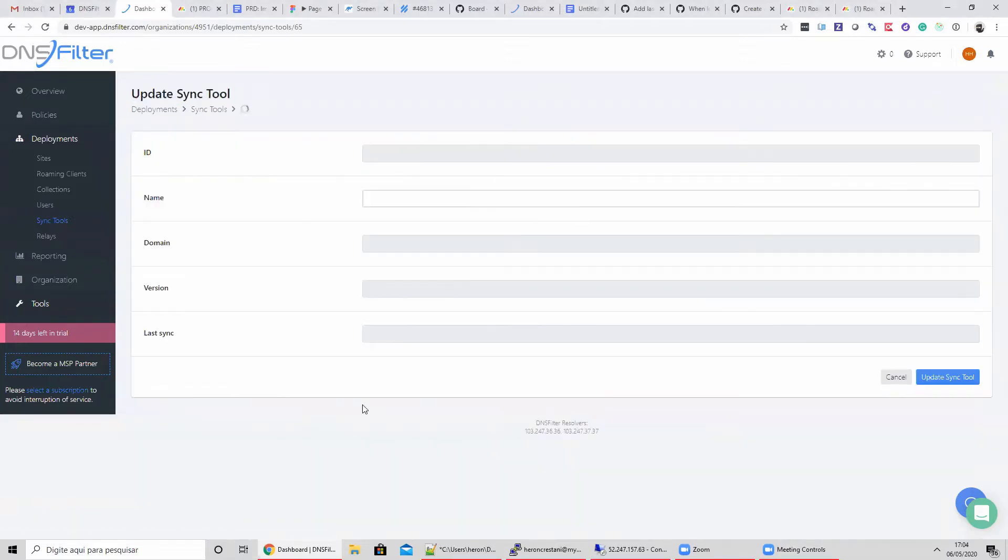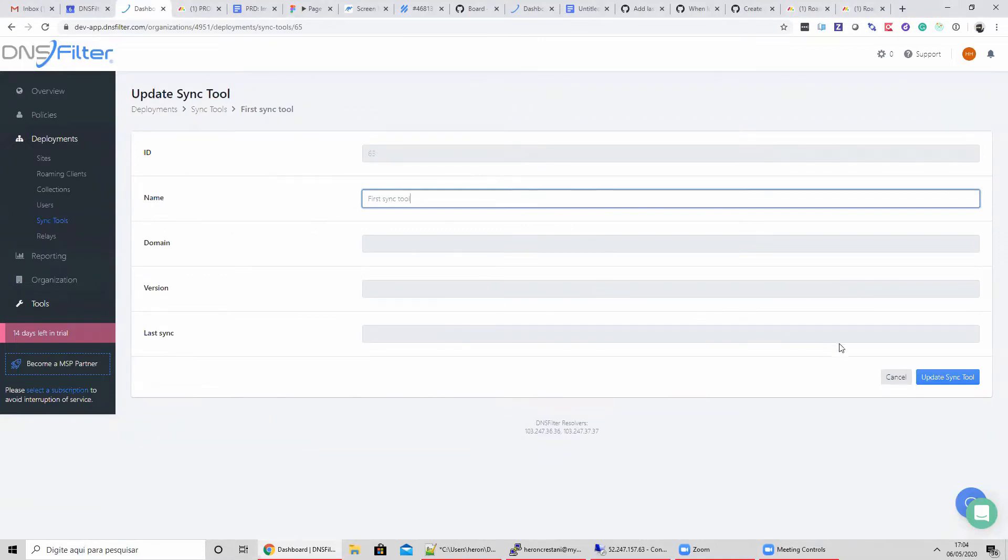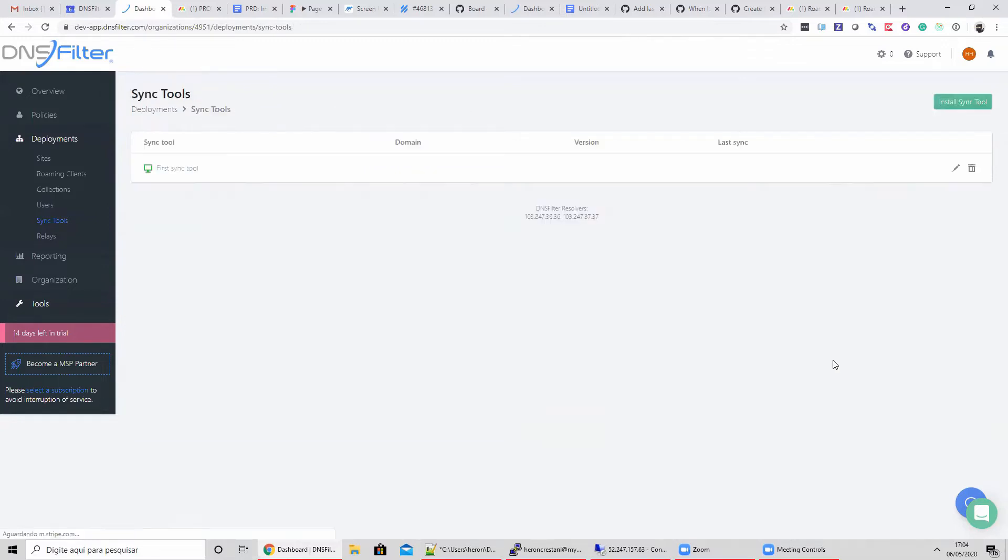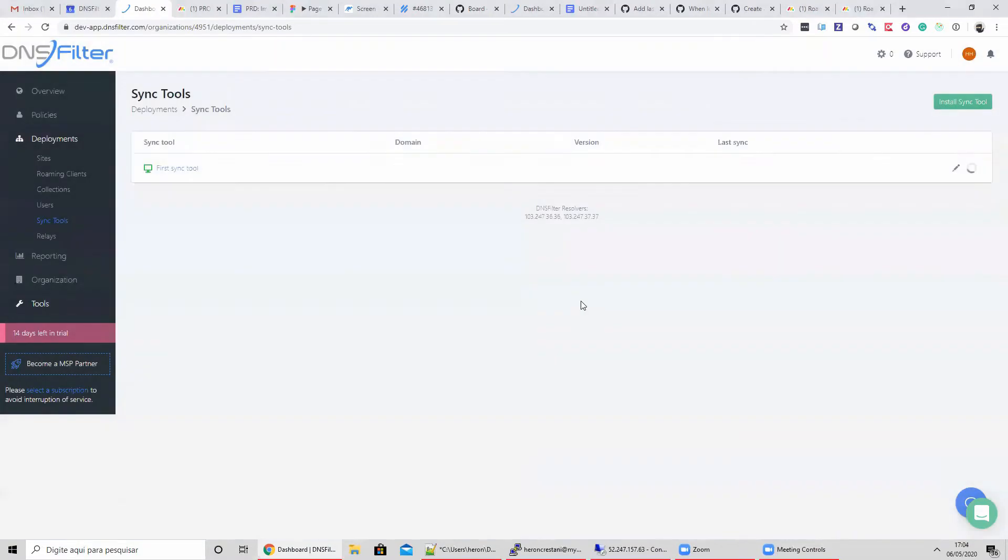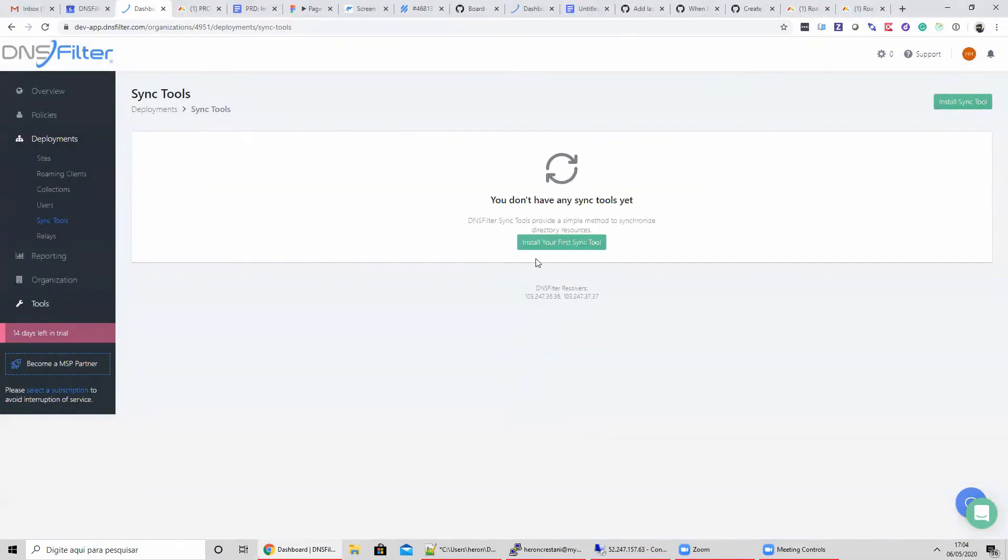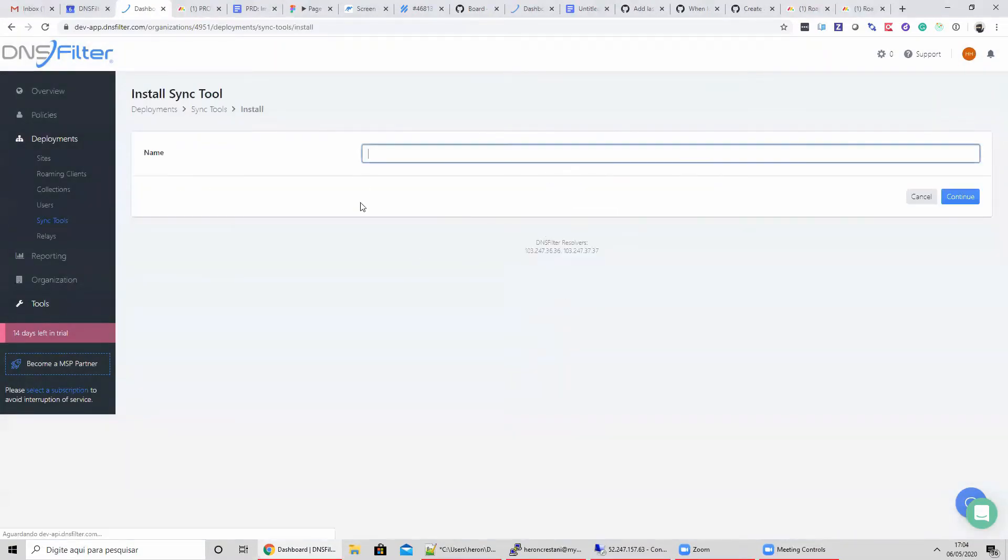As you can see, if I leave the install page and go back, I can edit the Sync Tool's name but not retrieve the secret key. If you need a new secret key, you can create a new Sync Tool and delete the now old Sync Tool.